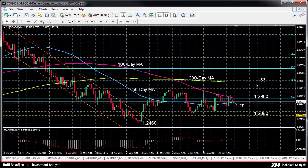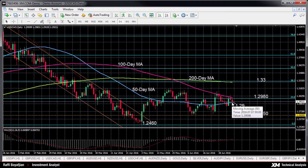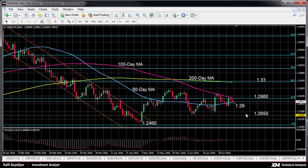To the downside, the 50-day moving average is the nearest support at 1.29. The neutral bias should hold as long as prices stay above the bottom of the range at 1.2650. A break below this level would likely shift the bias to negative.